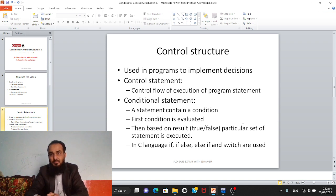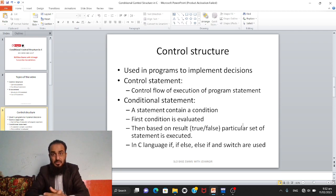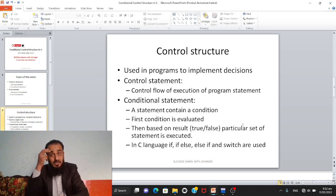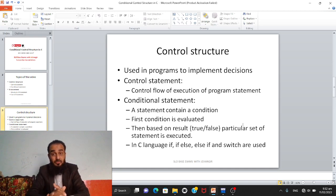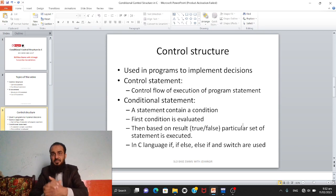Control structure is used in programs to implement decisions. In our programs, whenever we need to make a decision — just as in normal life we have many decisions to make — for example, you decide: if you are feeling well, you go to school or college; if you are not feeling well, you don't go.